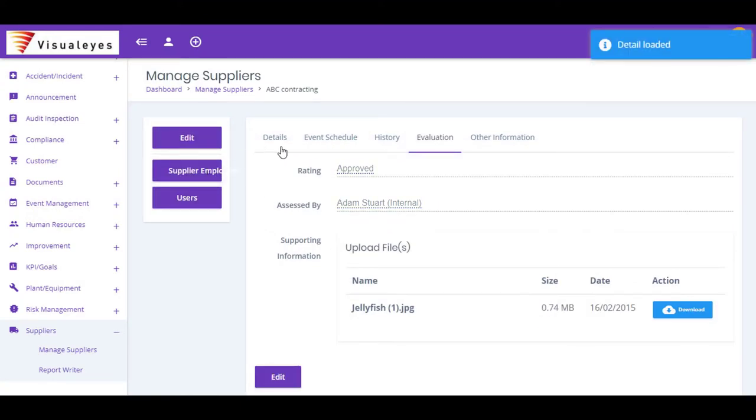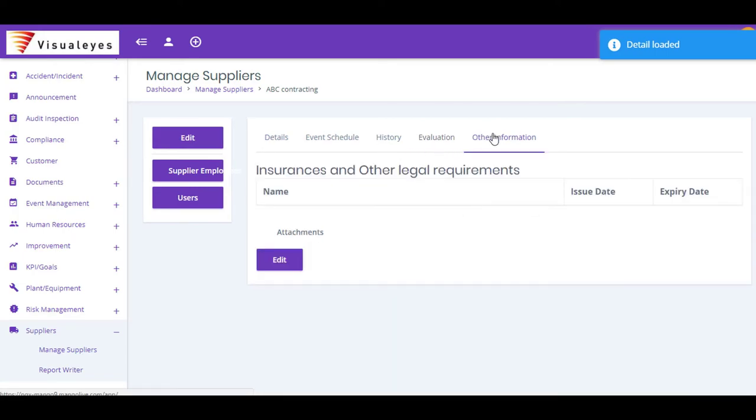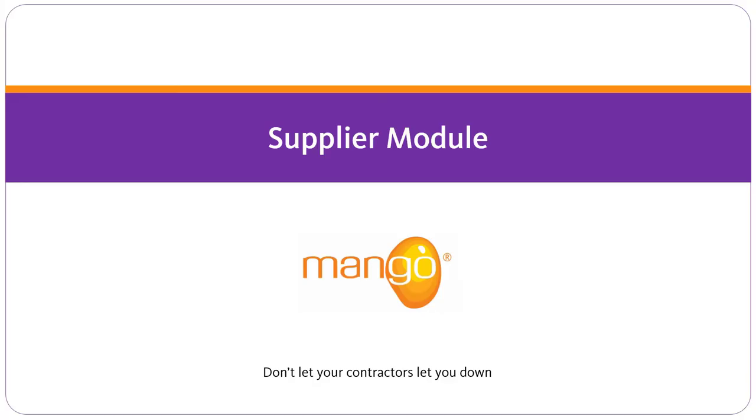With Mango's Supplier Management module, you'll spend way less time keeping right on top of your key supplier information.